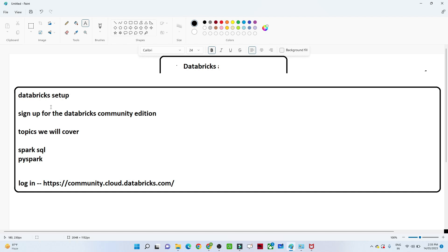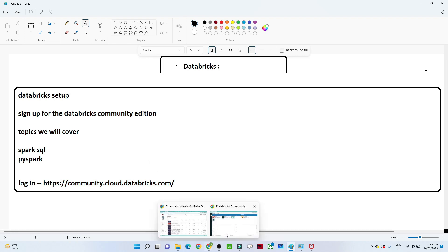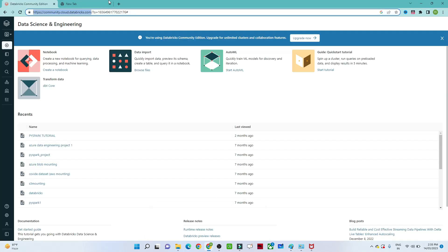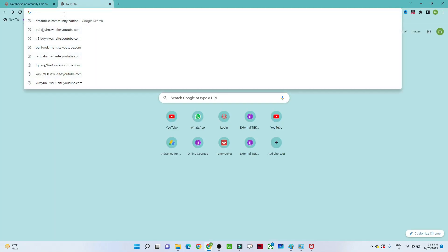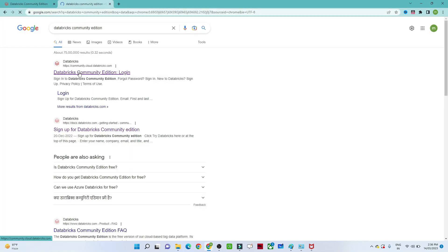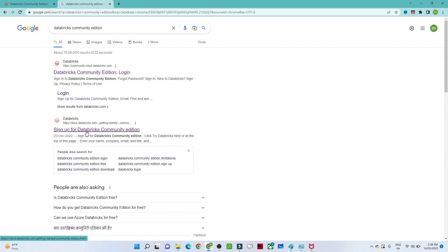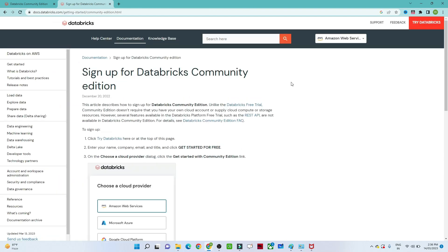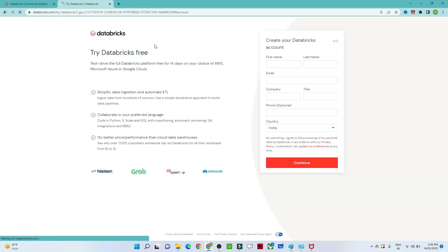First, let us see how to do the setup. We have to go to Google and search for 'Databricks Community Edition'. Once you search, you will see 'Sign up for the Databricks Community Edition' — click on that. You will then see an option like 'Try Databricks'. Click on that and you will get to see the next screen with the 'Try Databricks' option.